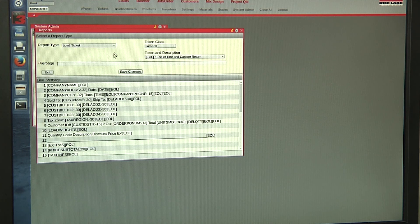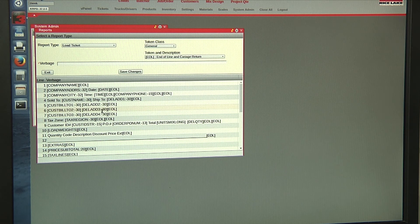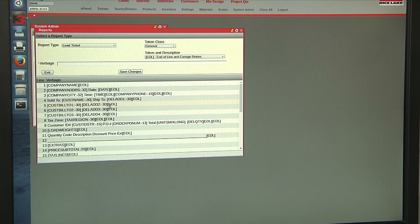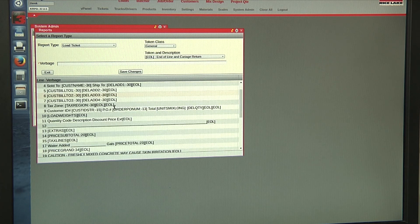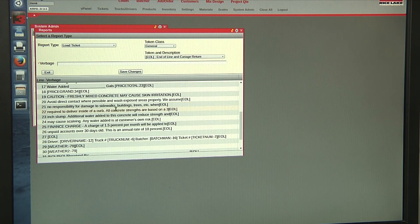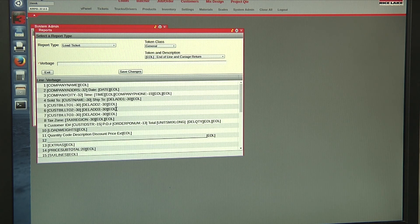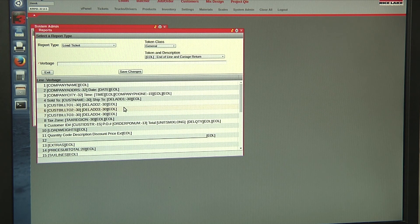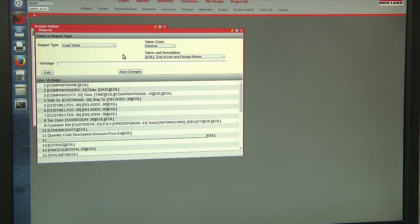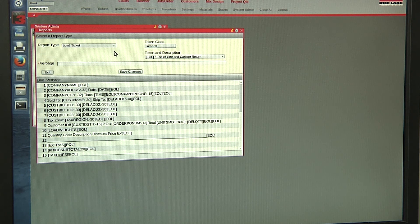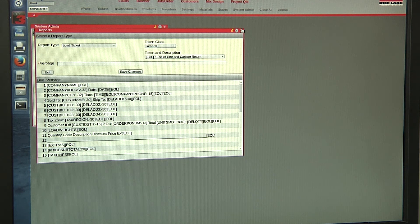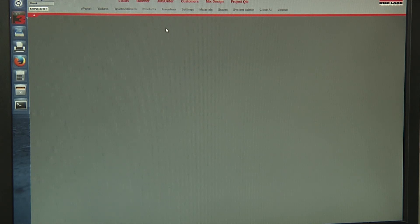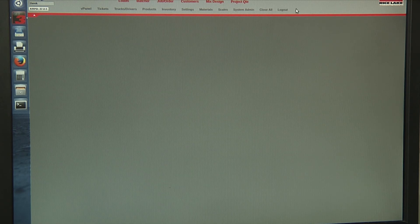And in our report format, we have a customizable report. So you can add any information or reconfigure the information in the ticket. So you can fit a pre-printed ticket if you want. And that concludes the settings portion of the CB3 software.